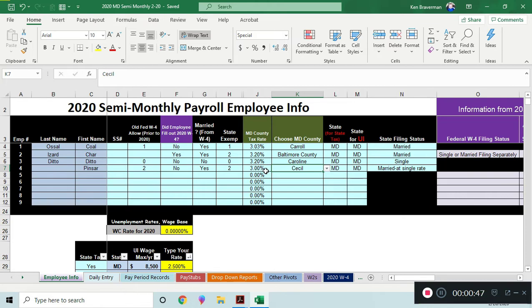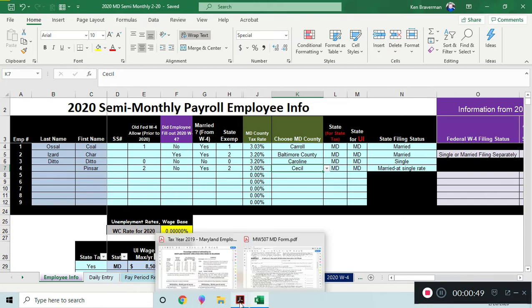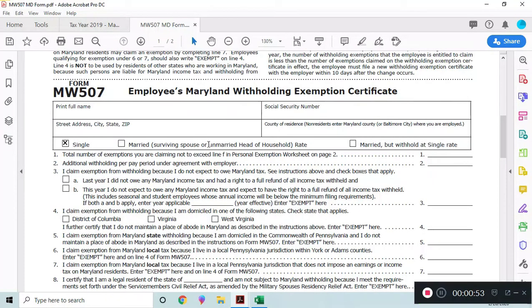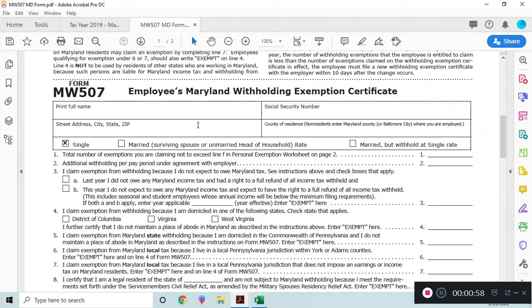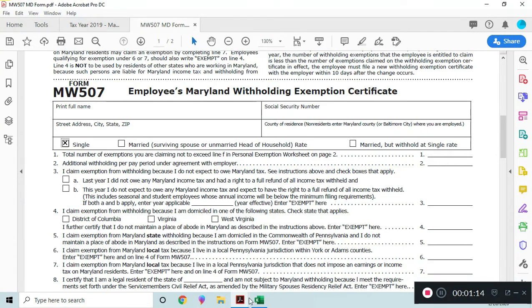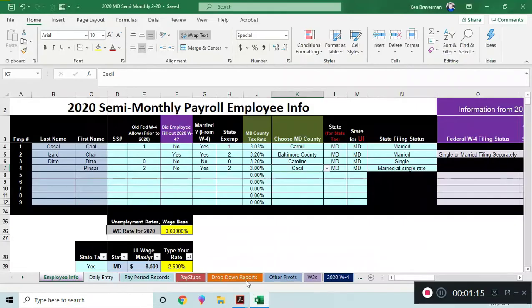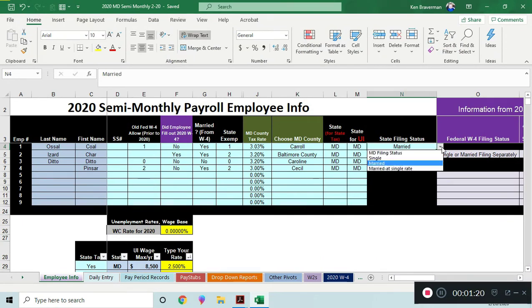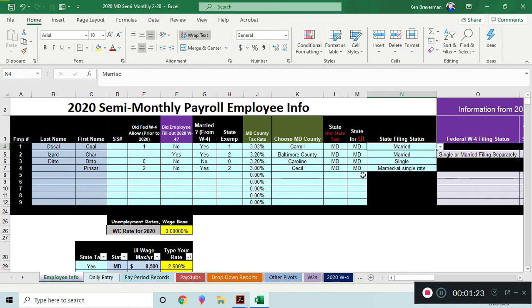If you have employees in Maryland, they're going to need to fill out the MW-507, which is the withholding form, the Maryland version of the W-4. They want to know some things about your employee: are you single, are you married or head of household, married, or are you married filing separately, or married but withhold at single rate? You've got to check one of these boxes. When they check one of those boxes, that's what goes here when you've chosen their employee. What's their status: single, married at single rate, or married?